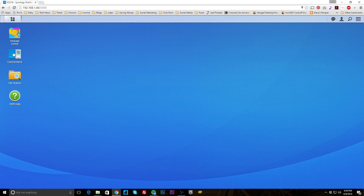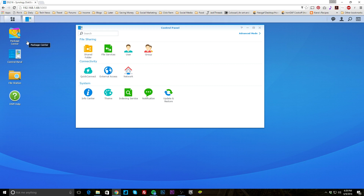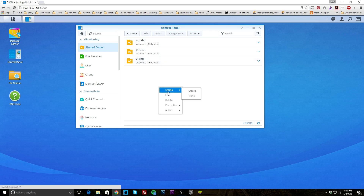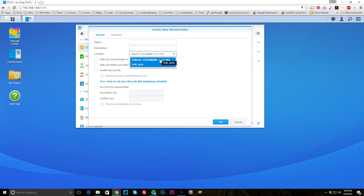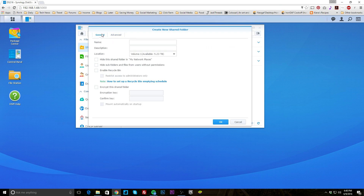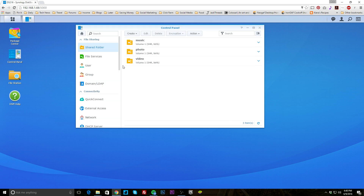Going to the Control Panel — that's where you'll find most of your settings. Double-click to open it. Under file sharing, you can set up a shared folder. You can see we have music, photo, and video set up — typical for applications that stream video and access photos and music. You can easily create a shared folder, select the location, and if you have multiple volumes you can choose among them. You can actually encrypt the folder with an encryption key, and set which users have access.